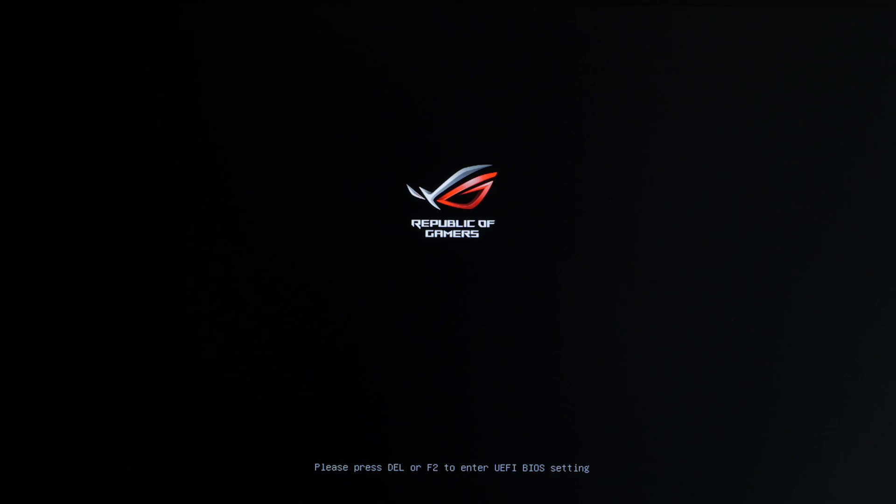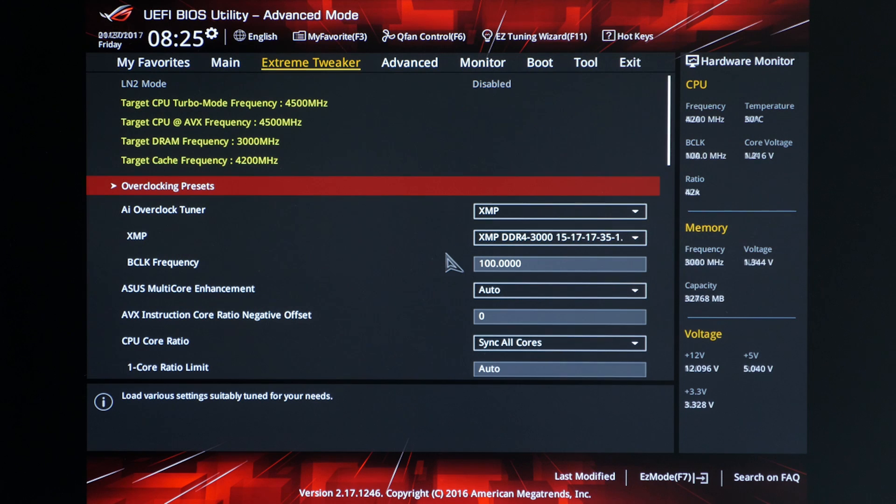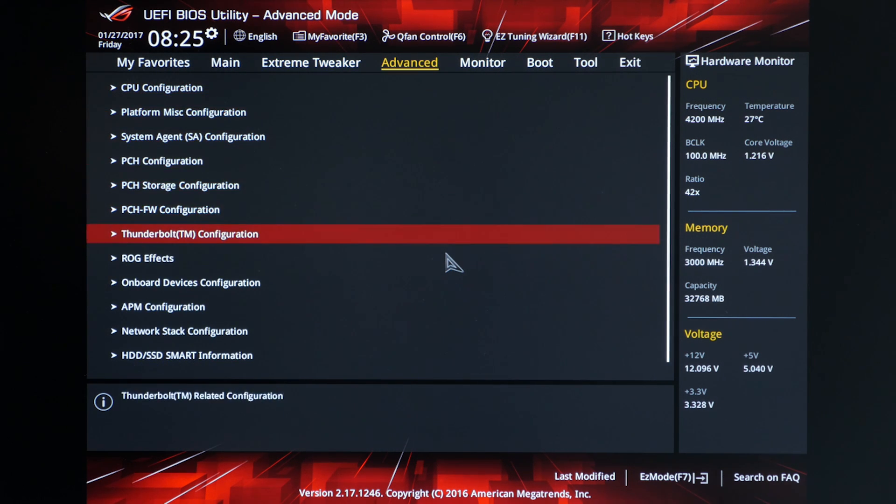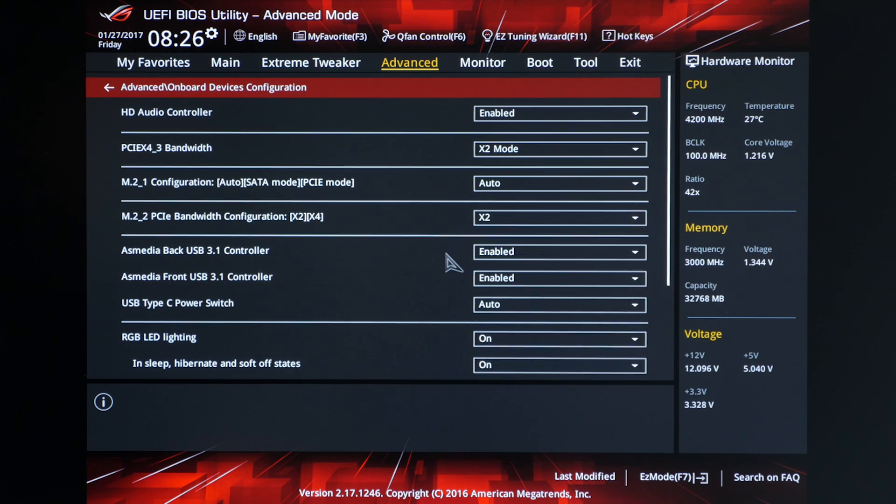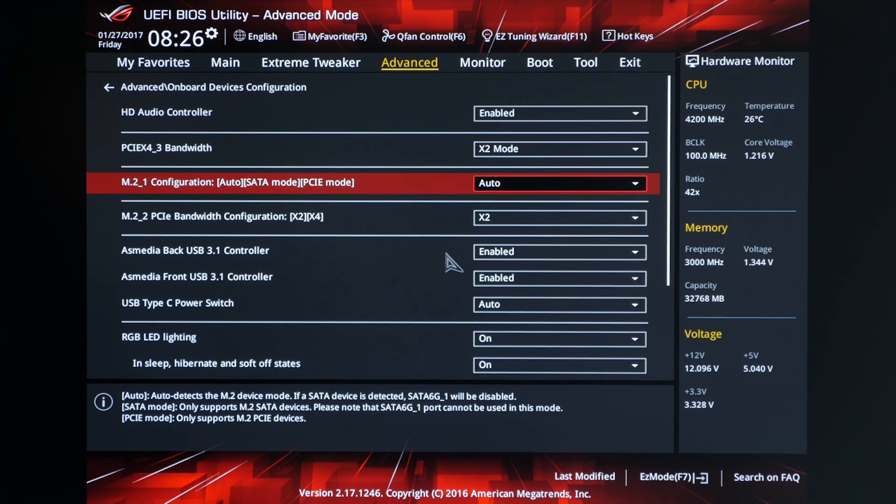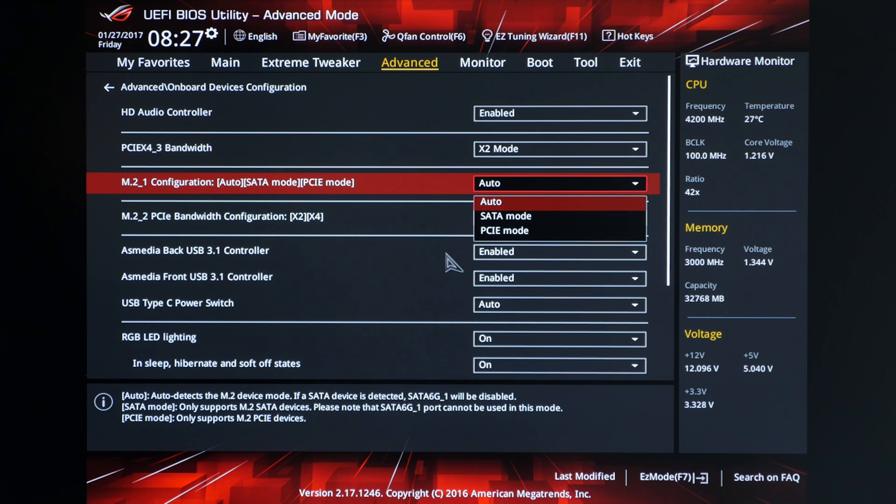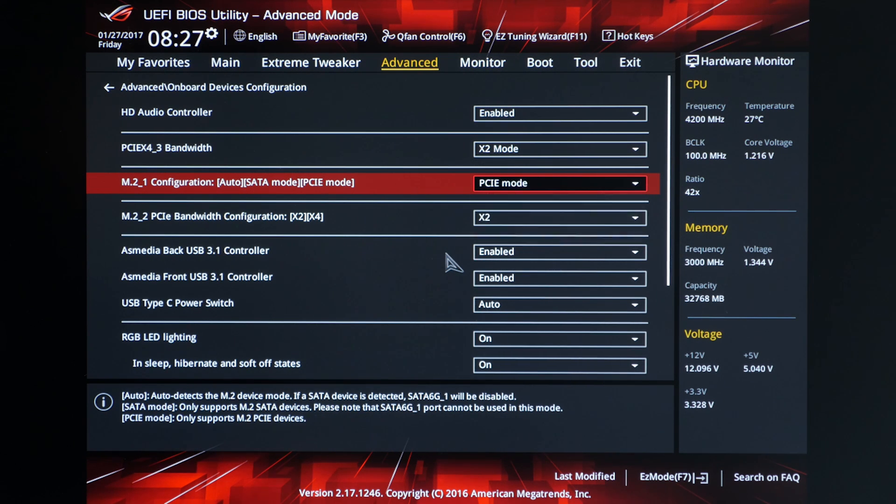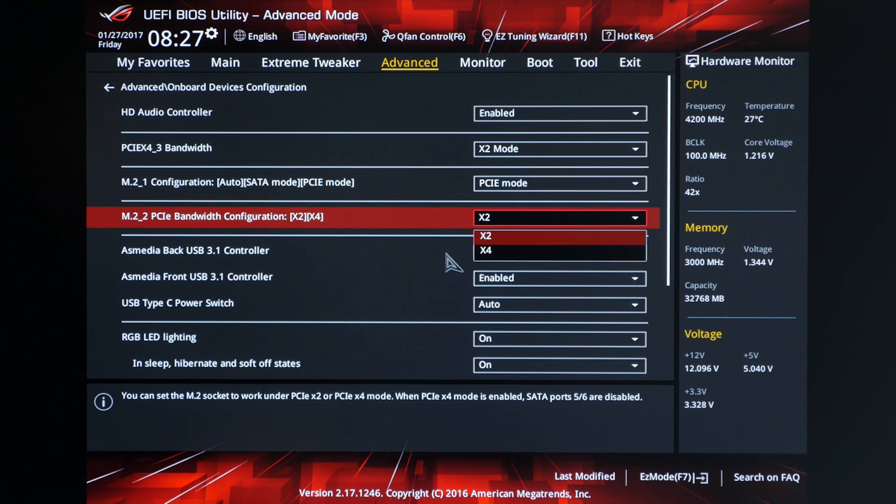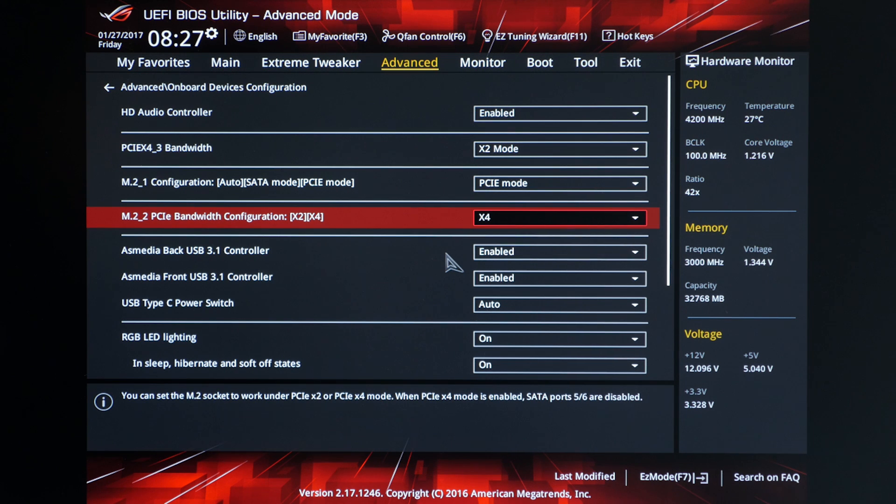Once you boot the system go ahead and hit delete or F2 to enter the BIOS. Once you're in the BIOS you want to go over to the advanced tab and then go down to select the onboard devices configuration. Here we'll go ahead and make sure that the first M.2 slot is set to PCIe rather than SATA. By default it's in auto mode which should be fine but I usually just like to be sure it's in PCIe mode. And then we go down to the second M.2 slot settings and we'll change it from X2 to X4 to make sure we're using the maximum amount of bandwidth available.